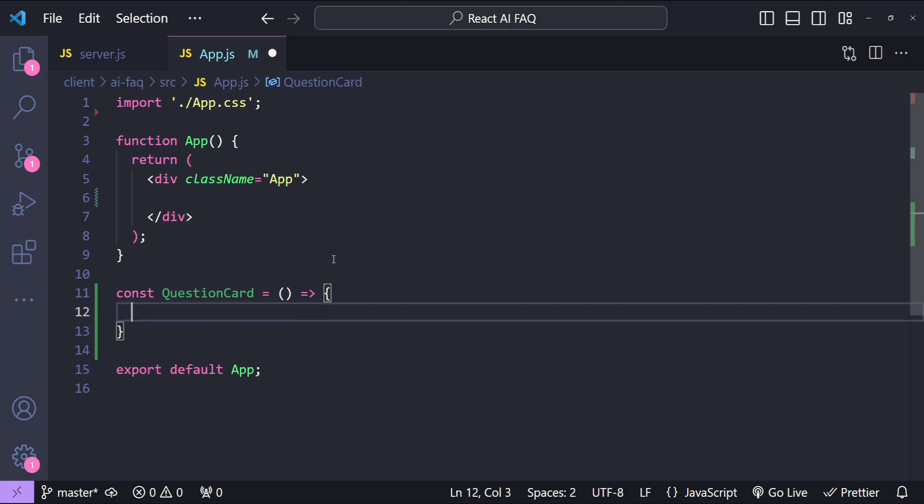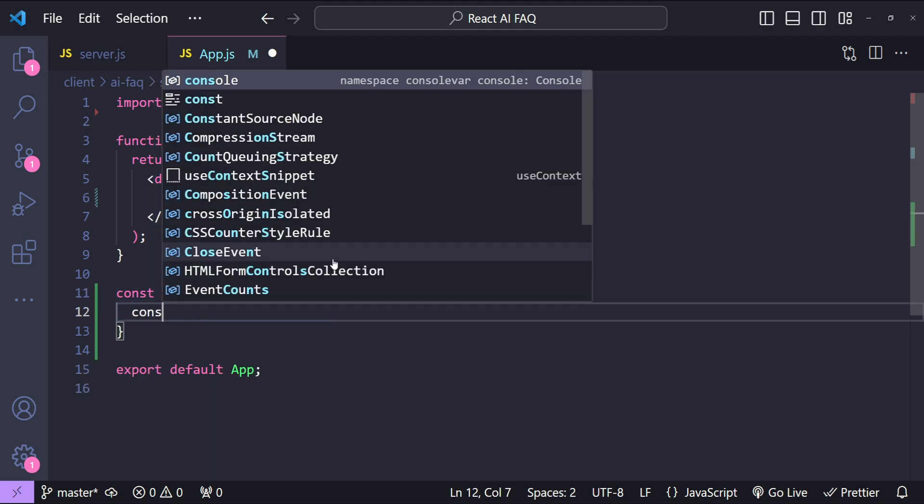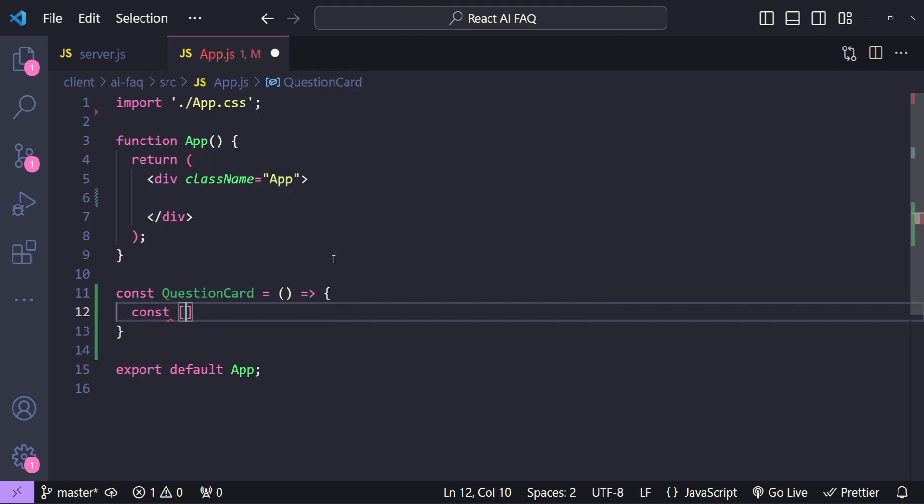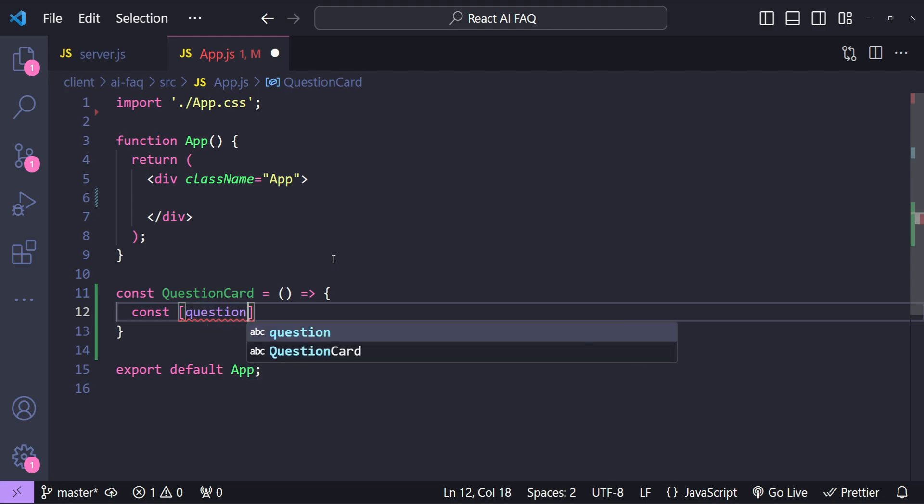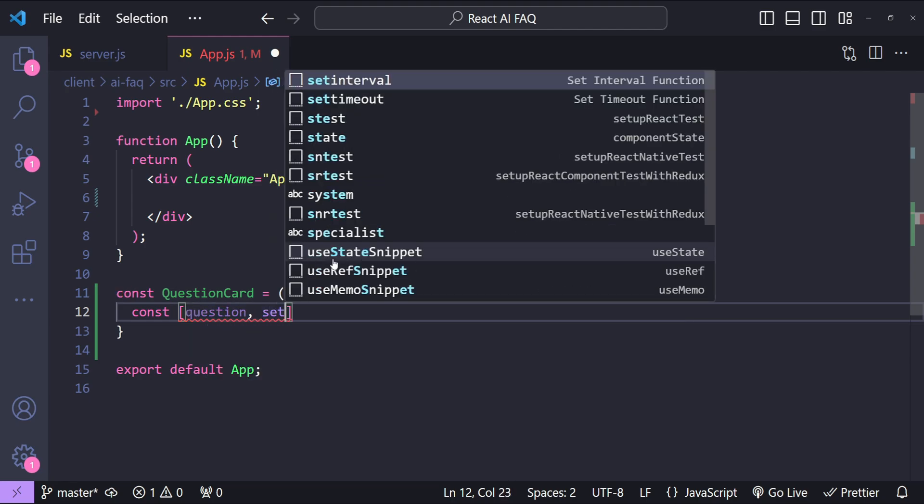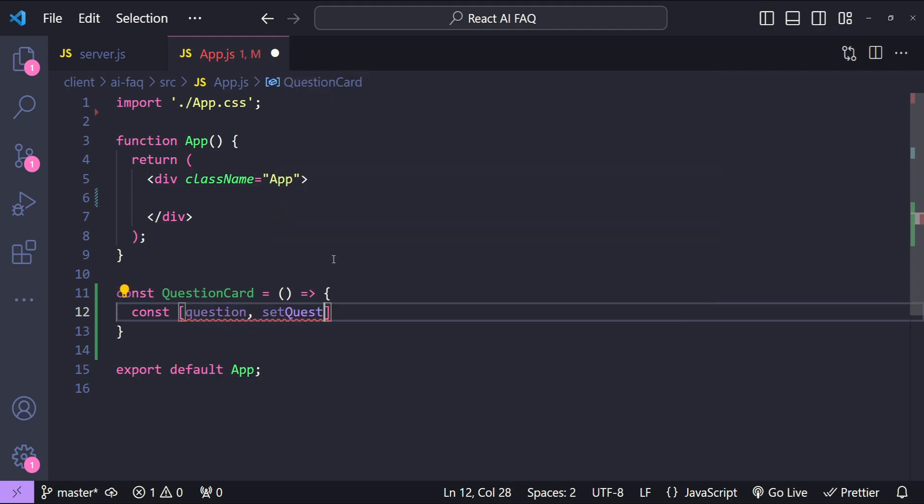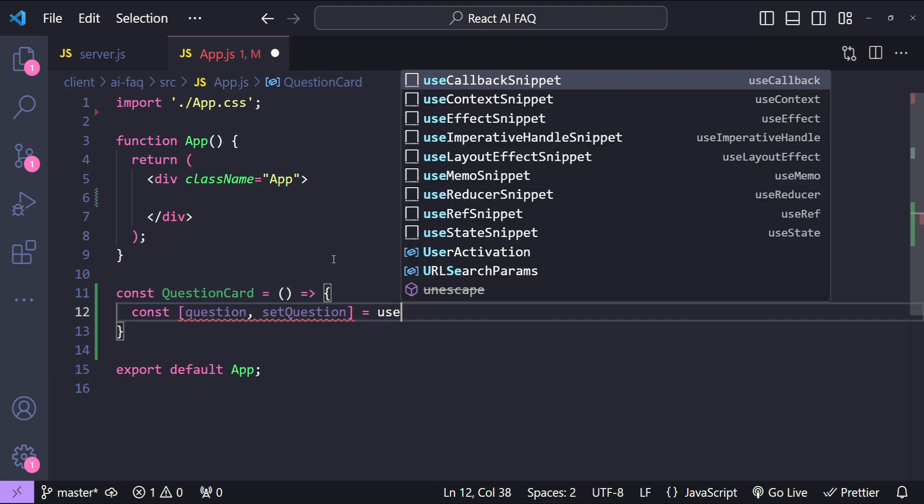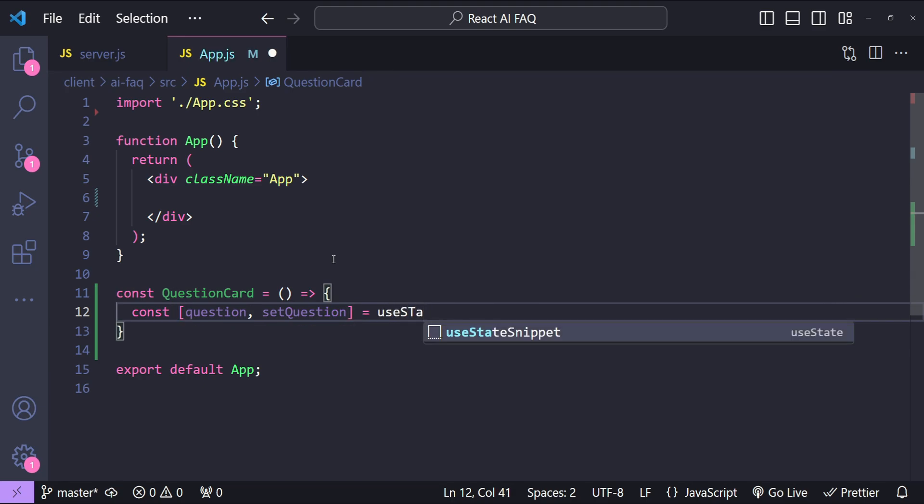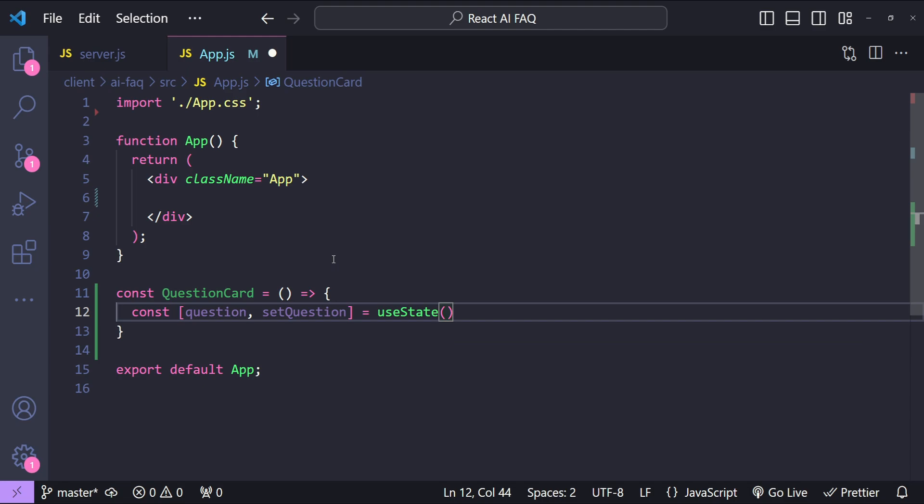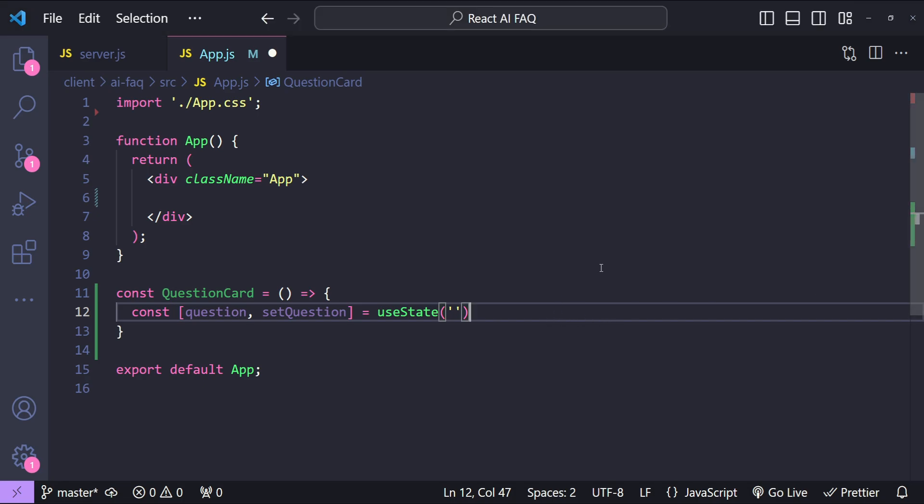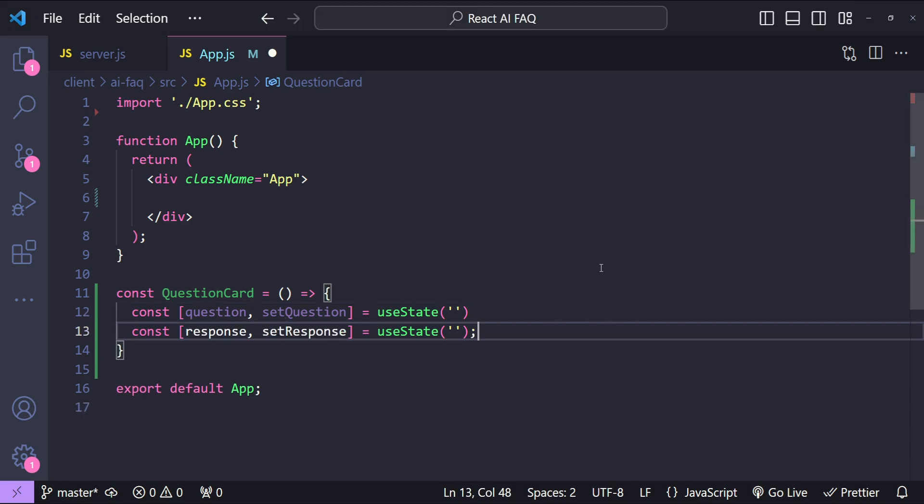So let's do that. First let's add a bunch of state variables. The first one that we are going to need is for the question input. So question and then setQuestion equals to useState and with the default value.